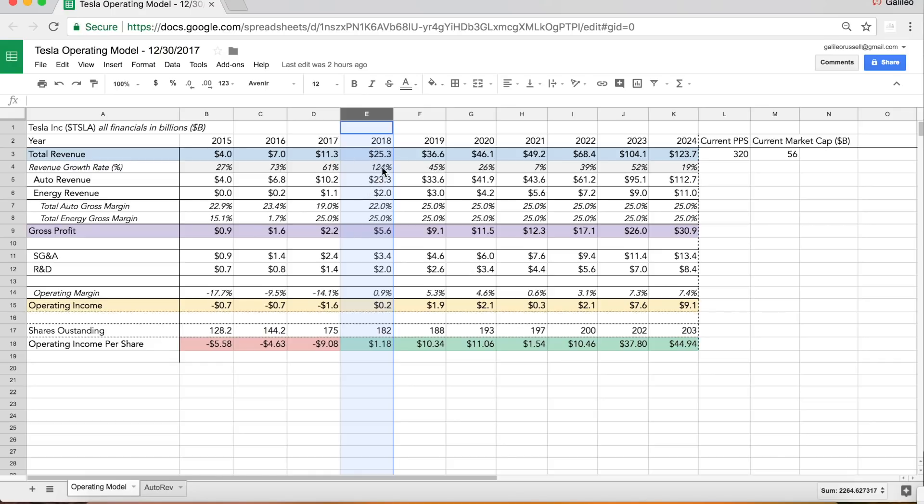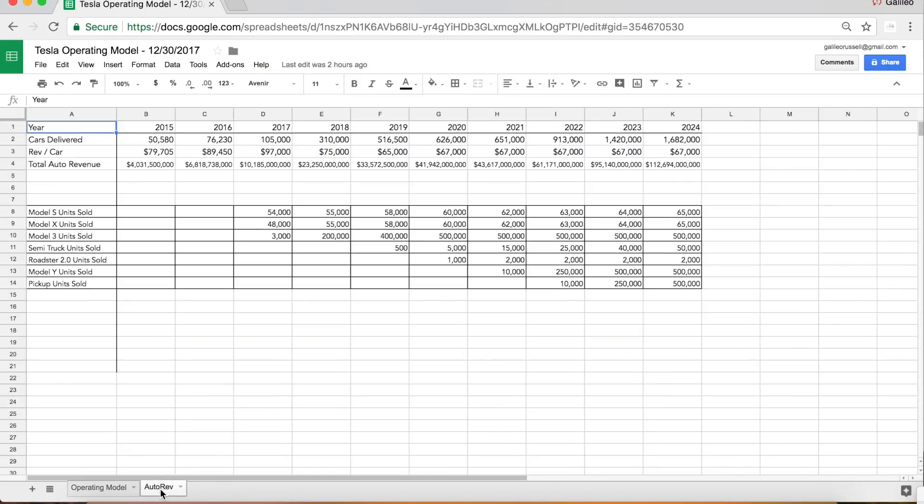As you can see this is on the back of 124% revenue growth. So 2018, if Tesla can ramp Model 3, is setting up to be an insane year. So now let's dive into the nitty-gritty of the actual projections going into this.